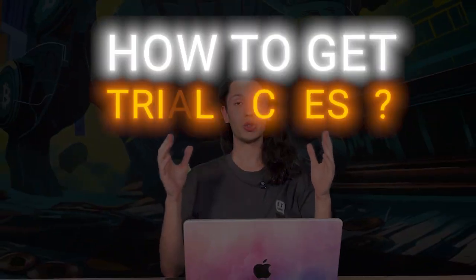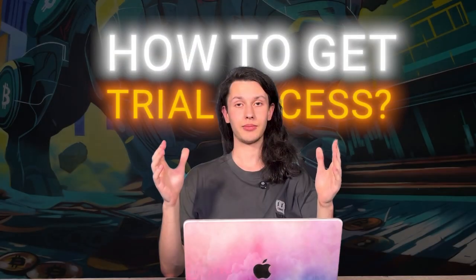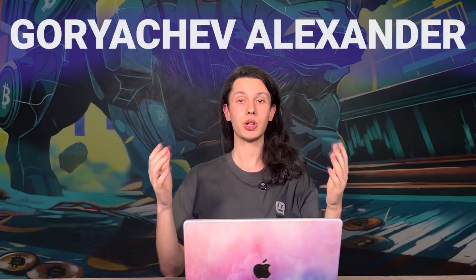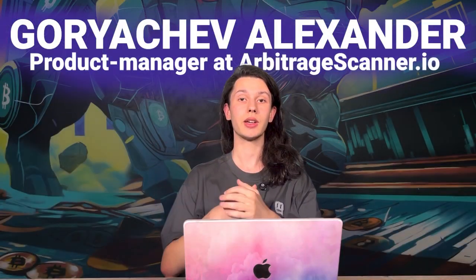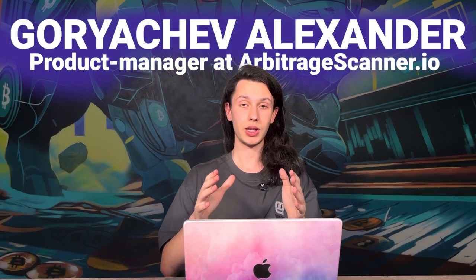Under every hour video where we talk about products in Arbitrage Scanner ecosystem, there are two or three people in the comments constantly asking how to get trial access to Arbitrage Scanner. Guys, don't worry, here I am, Gretz Felixander, product manager here at arbitrashscanner.io and today I'm going to talk about how to get the test access, what is included and what to do after it.